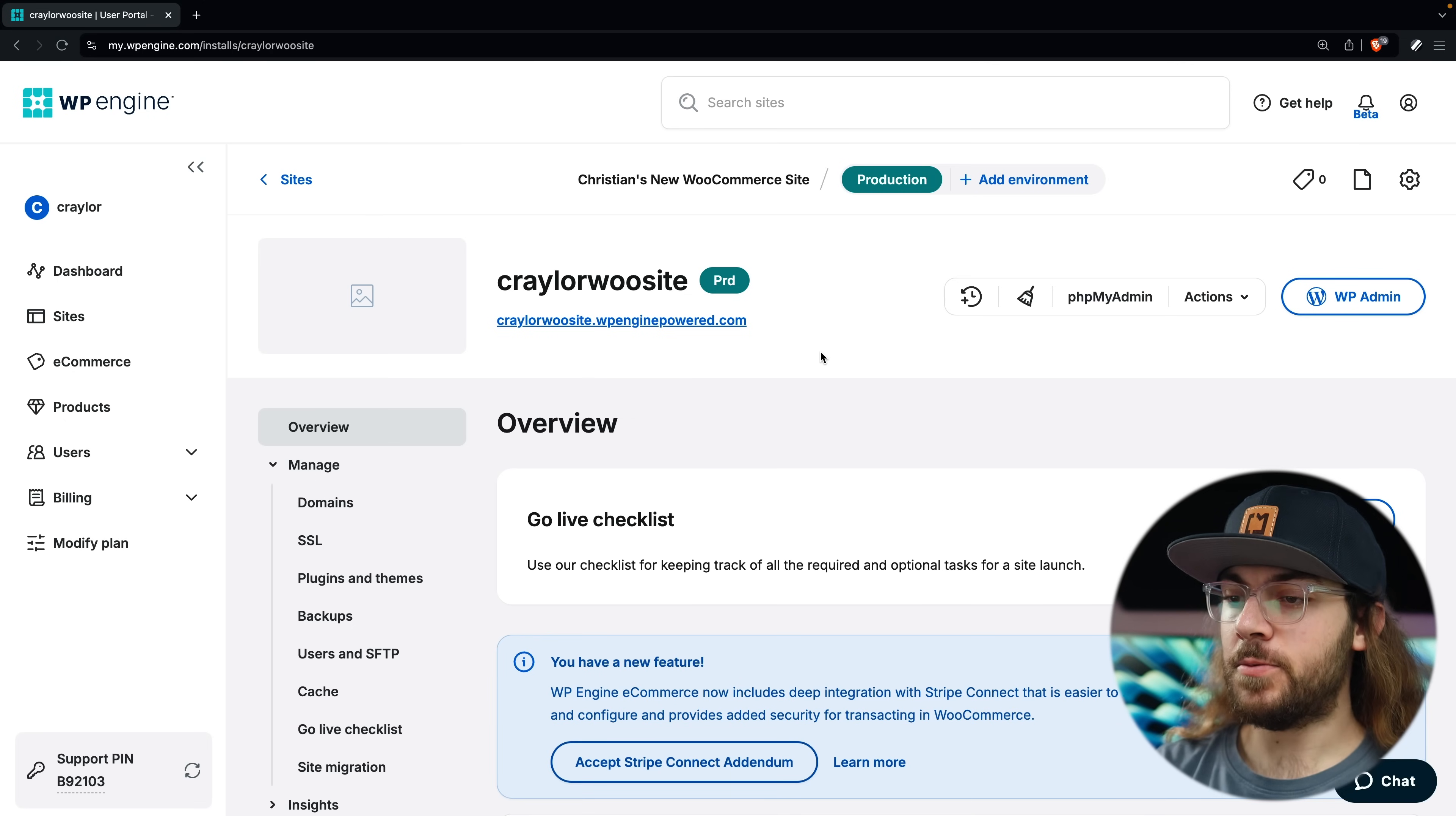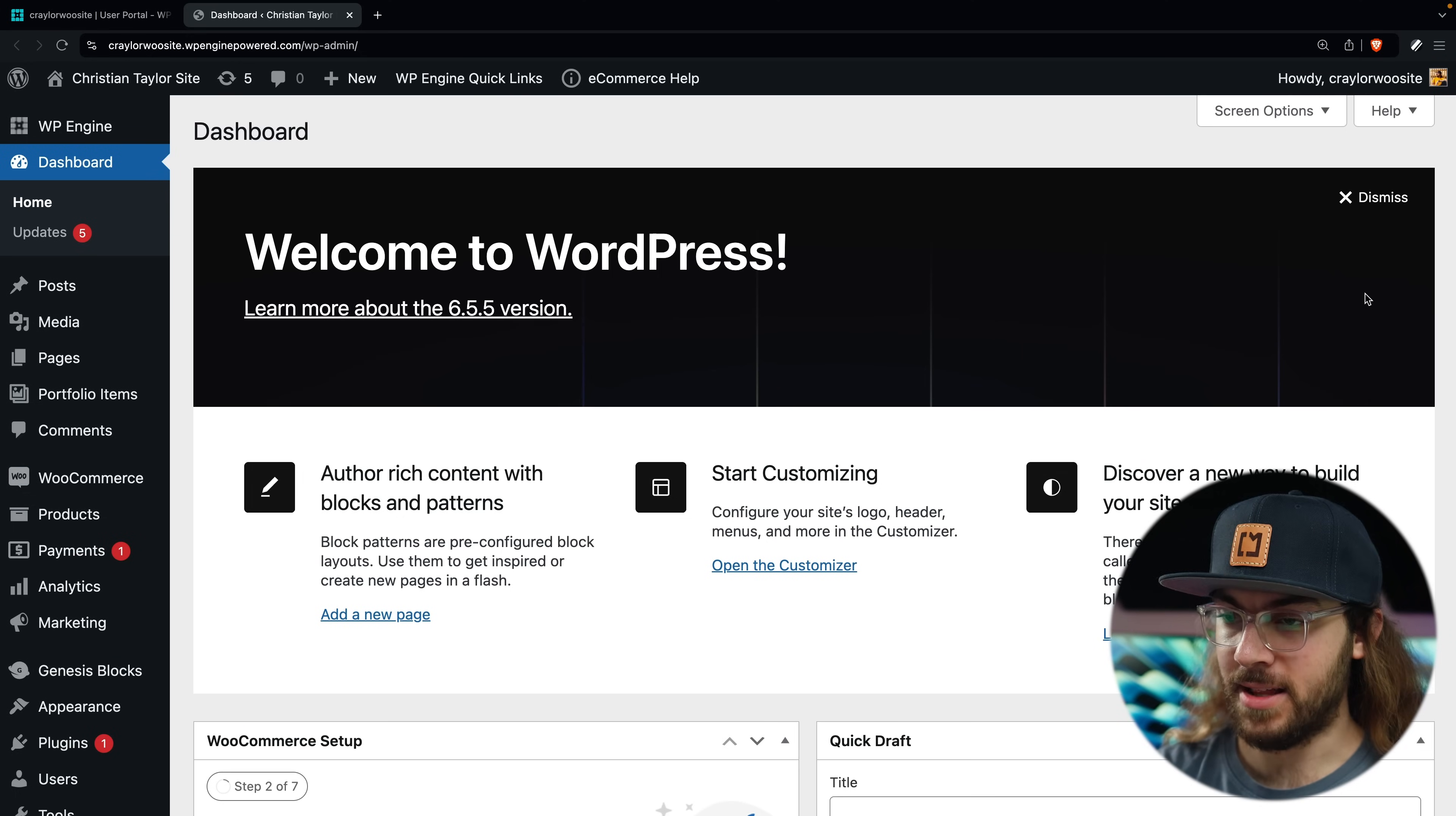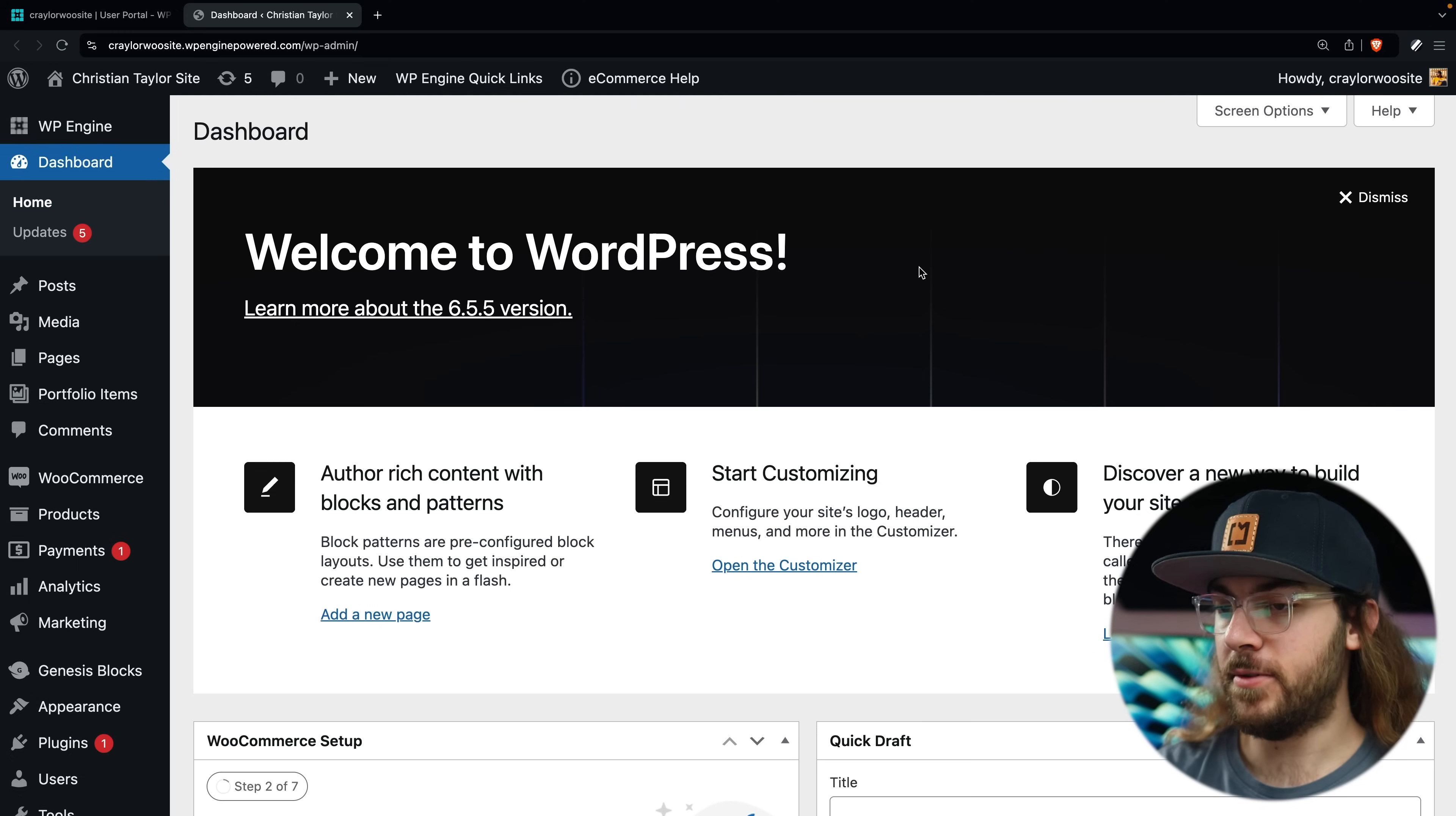Once the dashboard shows that your site is ready, you can click this WP Admin button to conveniently log into your website's backend. This is the WordPress admin dashboard, and this is where you'll access WooCommerce and the rest of your site's settings.